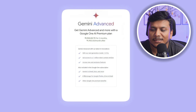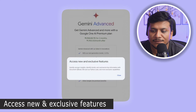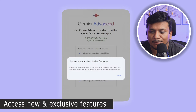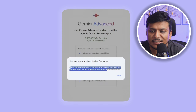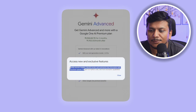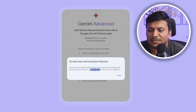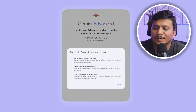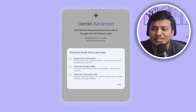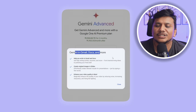The next thing we're going to get is some exclusive features — for example, you can quickly identify trends and summarize key information with document upload, and you can also run Python code and more exclusive capabilities. We are also seeing Gemini integration in Docs and more.